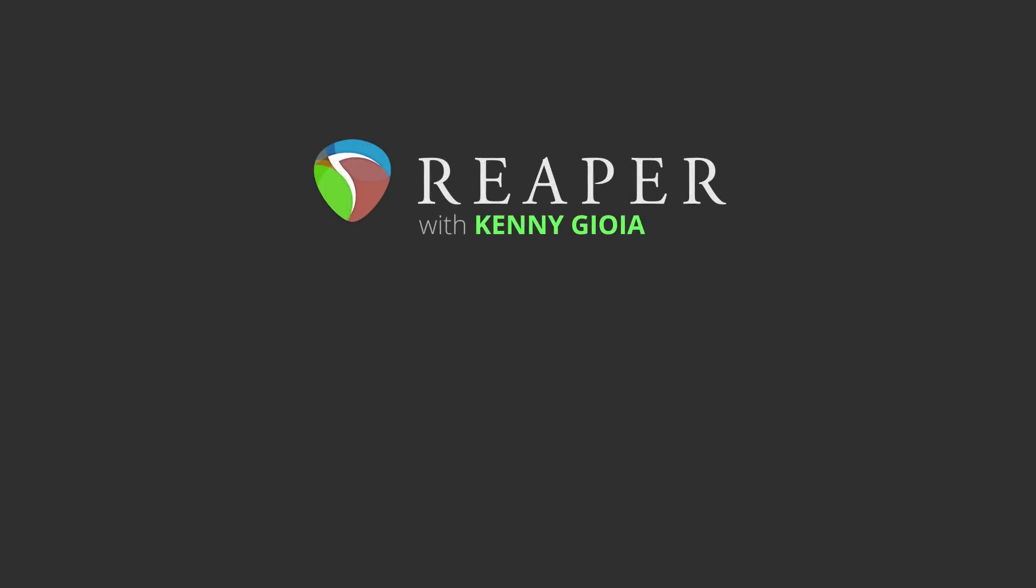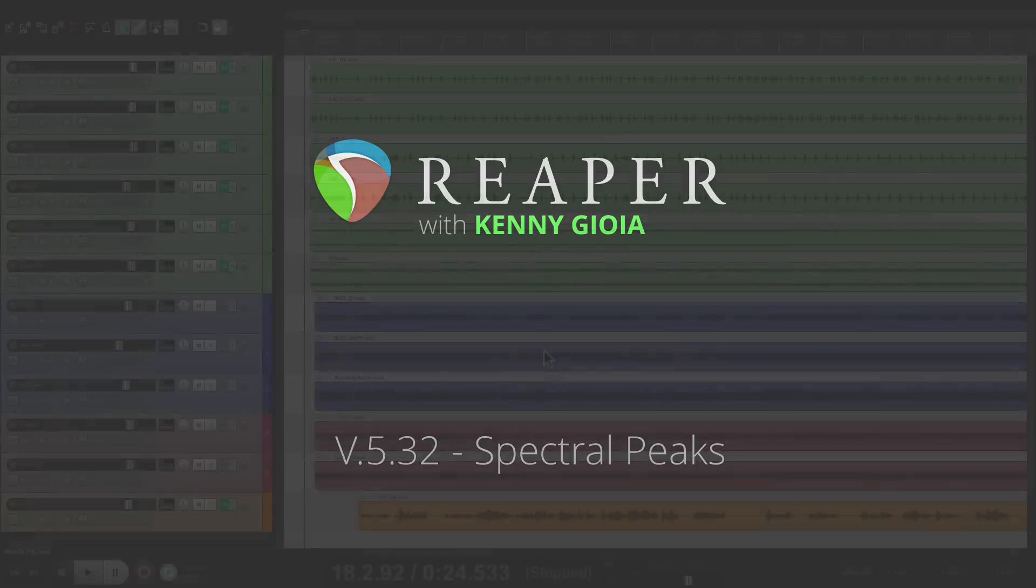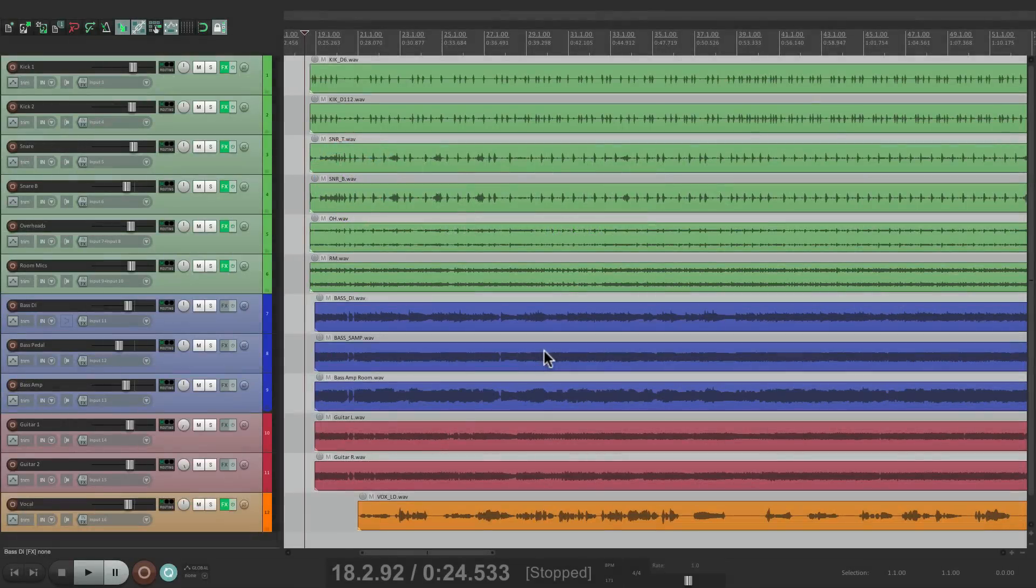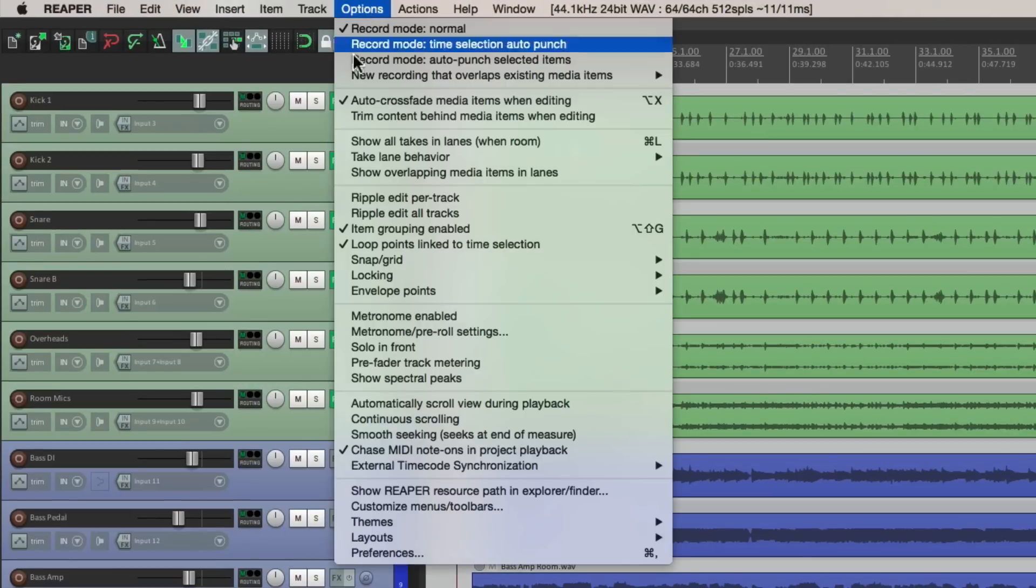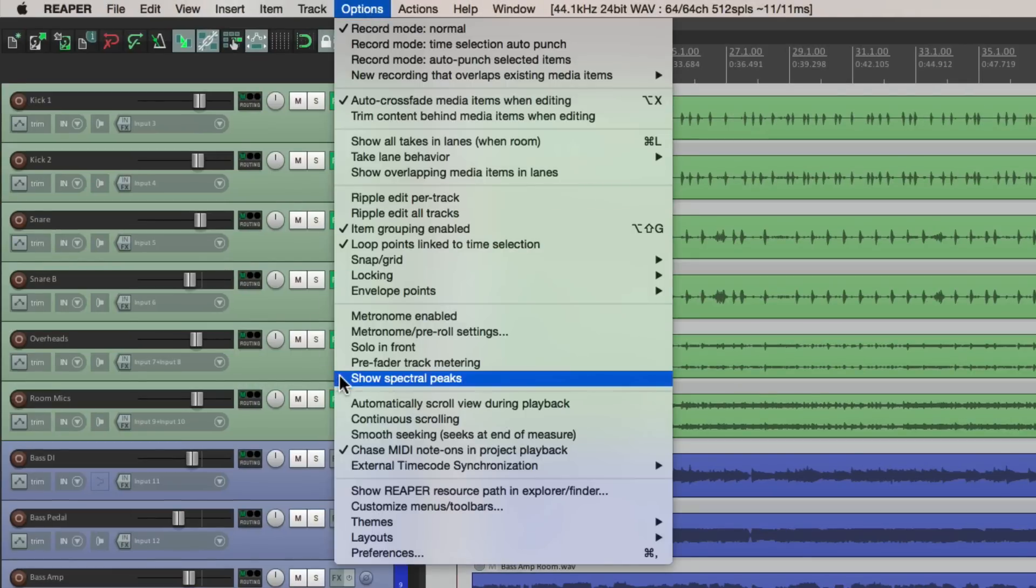Hey guys, just wanted to take a minute to show you the new feature called Spectral Peaks that's been added to Reaper 5.32. Now by default that feature's turned off, so our peak waveforms look like this. But to turn it on, we'll go to Options and go down here to Show Spectral Peaks and turn it on.